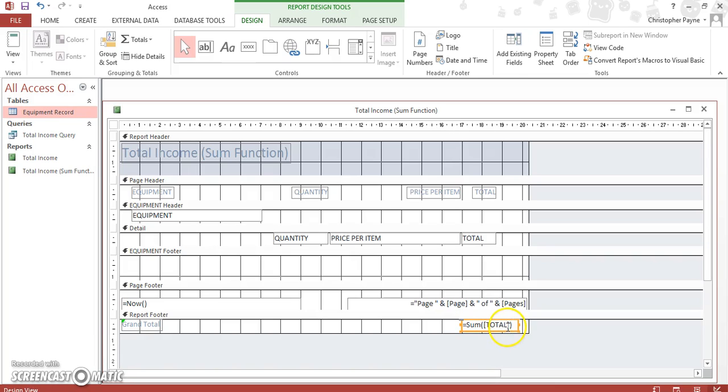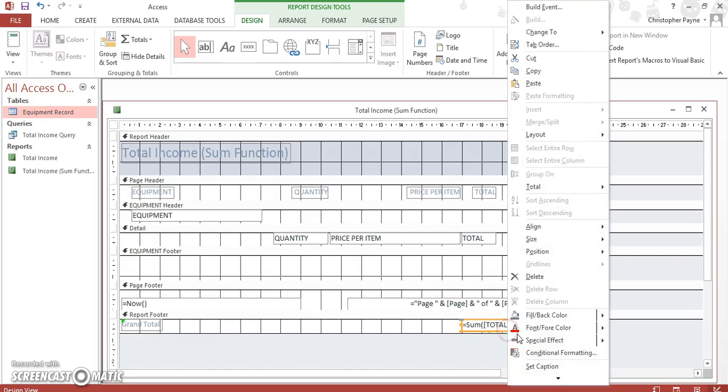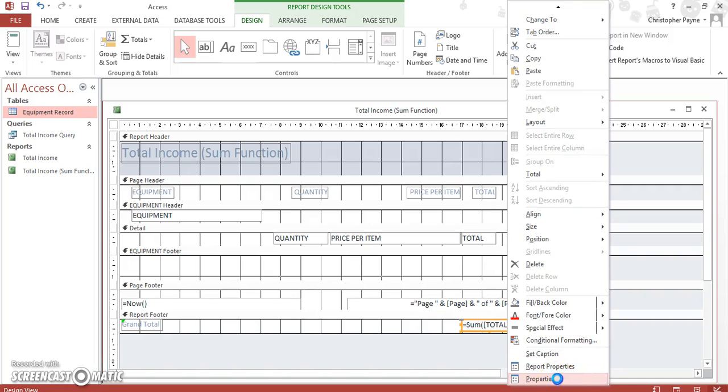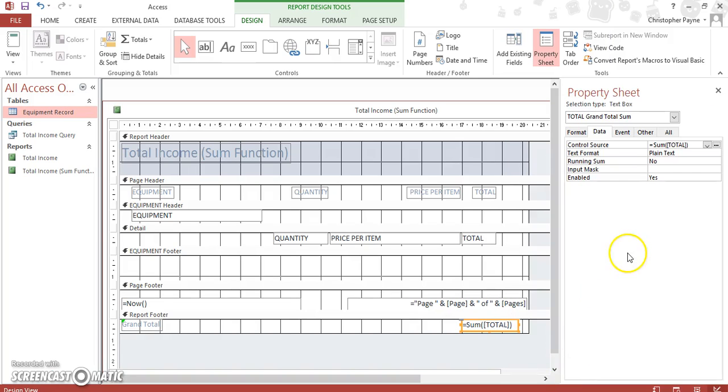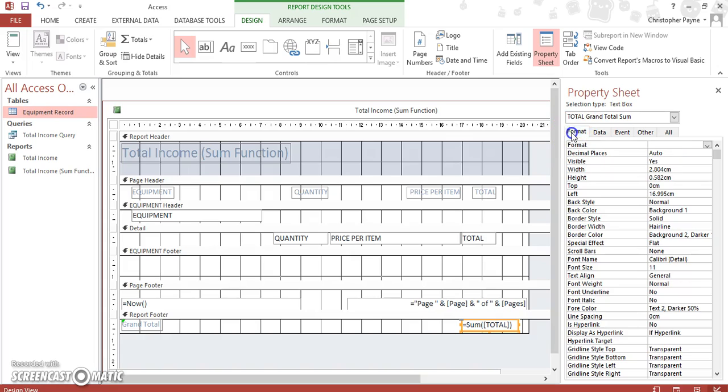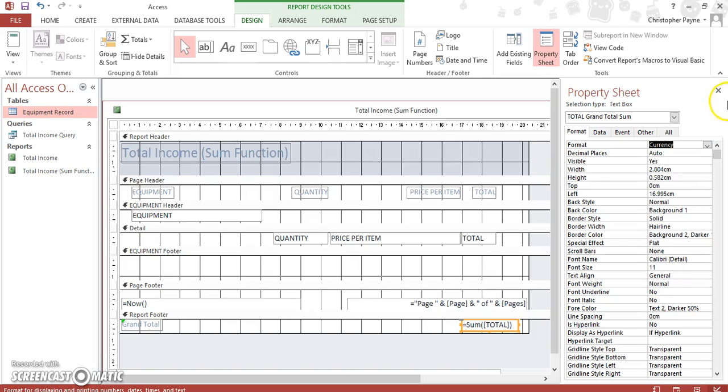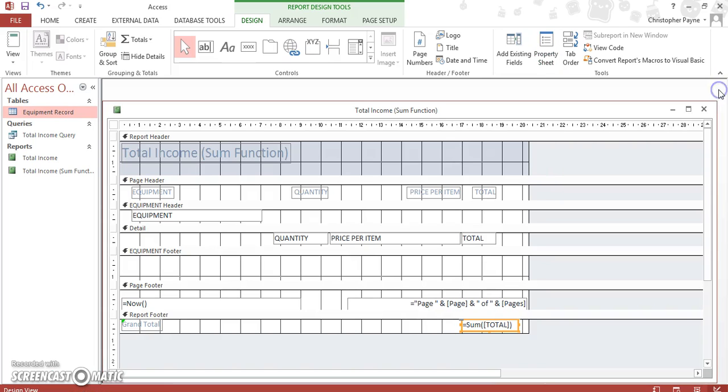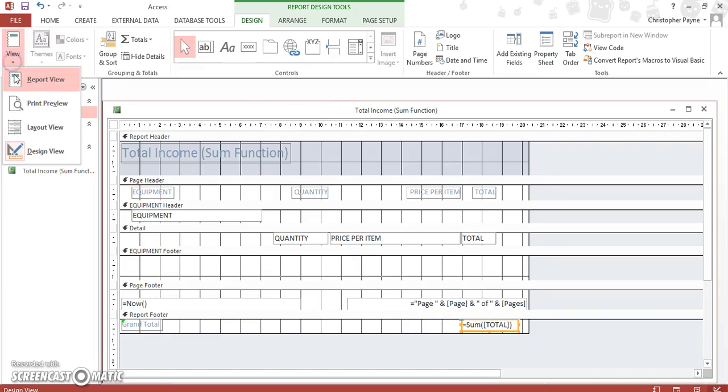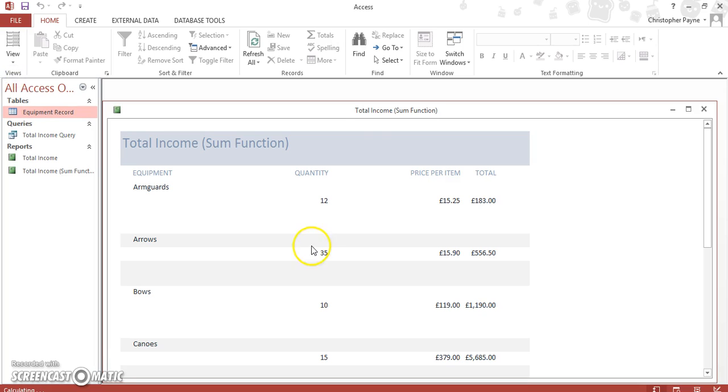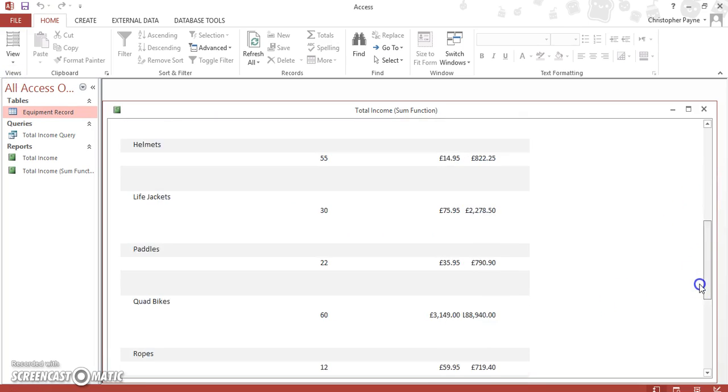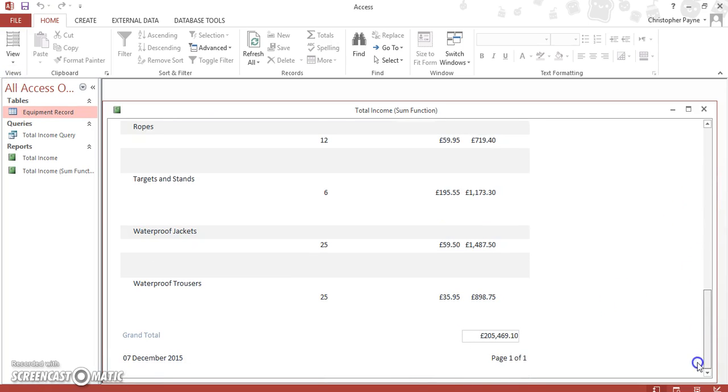So you right-click on here, bring up your properties. Let's go to our format, and let's make our format currency for pounds. And if we go back, it should be given some formatting to the bit at the bottom.